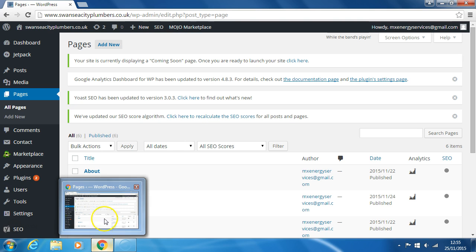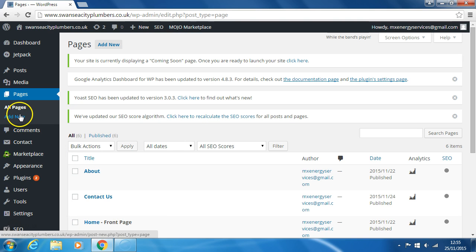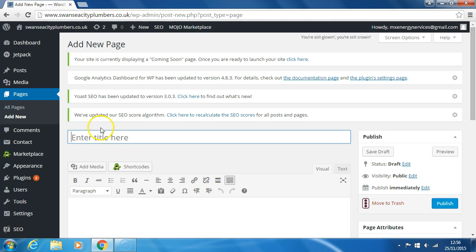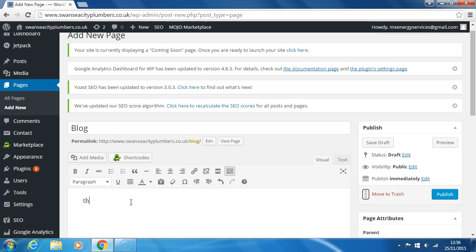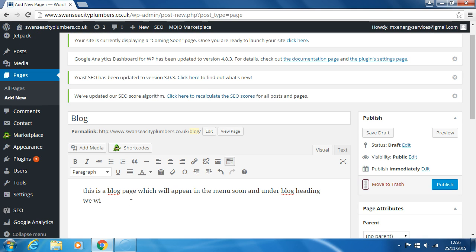Now we'll add a blog page. Add new, type in some content. This is a blog page which will appear in the menu soon, and under blog heading we will add posts.